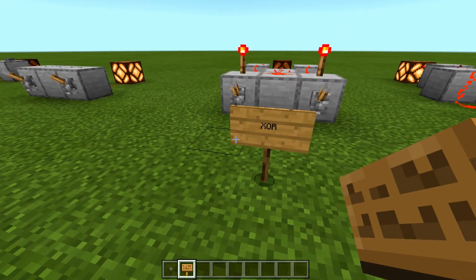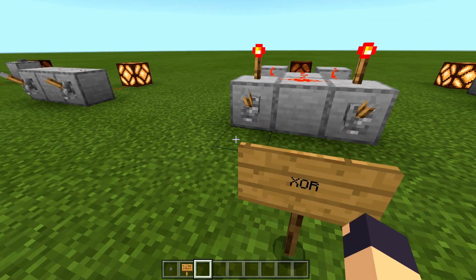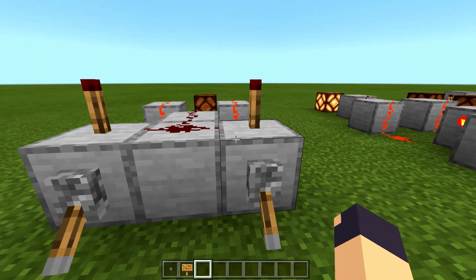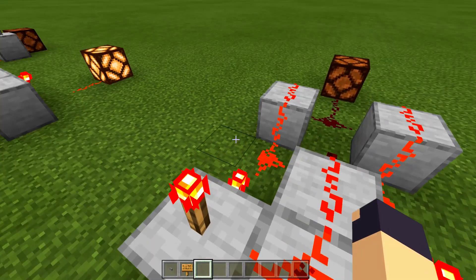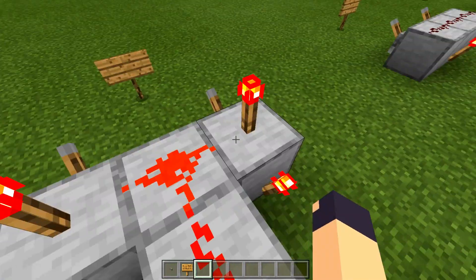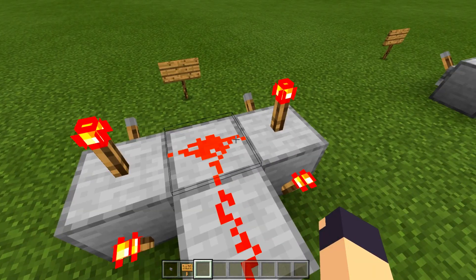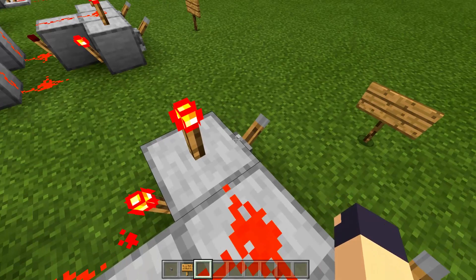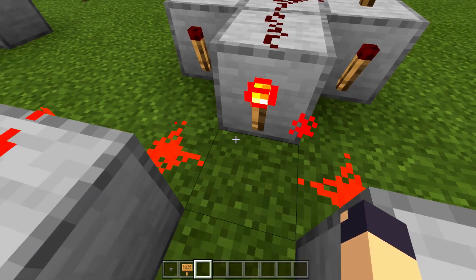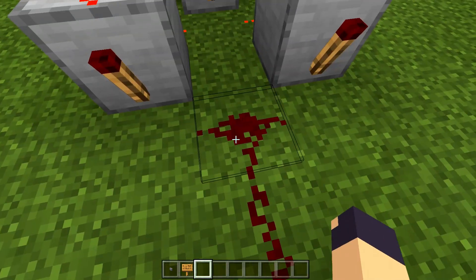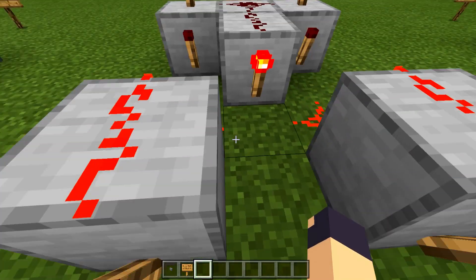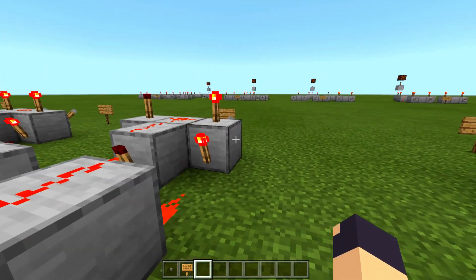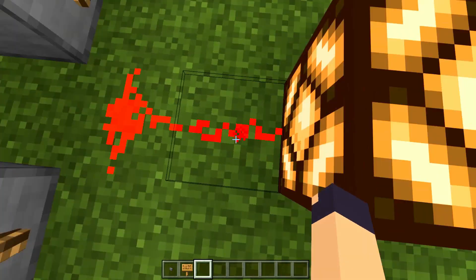Our next gate is an XOR gate. This one is a little more complex. It states that if we have one lever flipped or the other lever flipped, but not both, you will get an output. We start by taking input from two levers and running them into two redstone torches. If either of those redstone torches are powered, then this central redstone torch will not be powered. But if both inputs are on, that powers the blocks, which un-powers those torches, meaning there's no output. If only one lever is on, only that corresponding torch turns off, allowing an output.